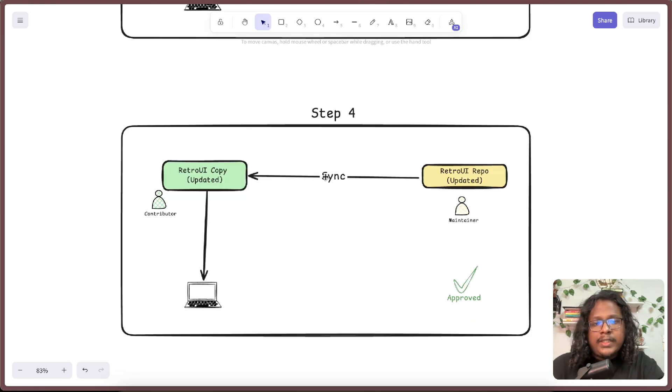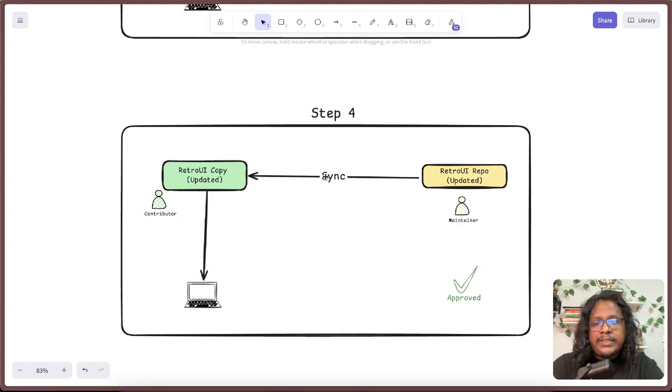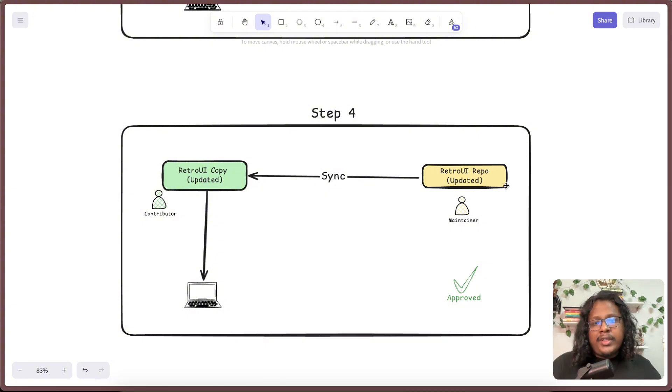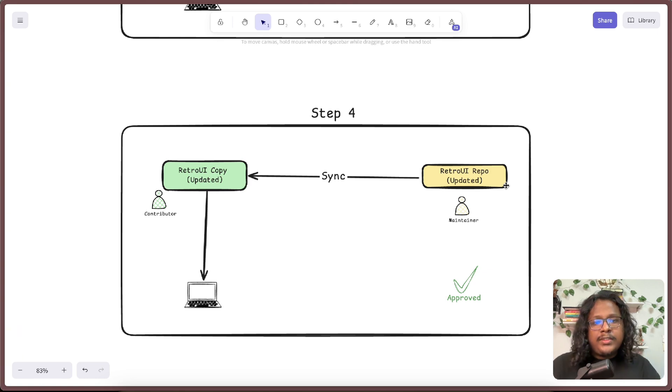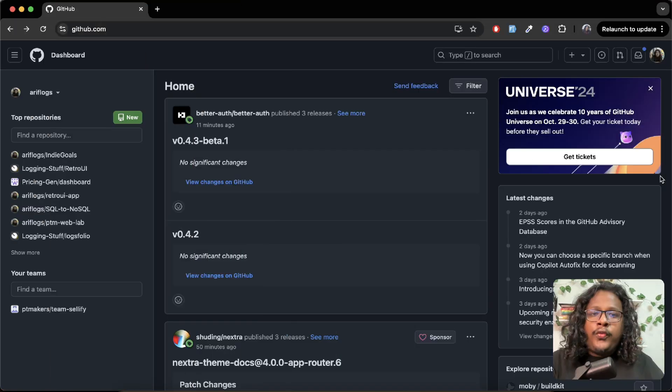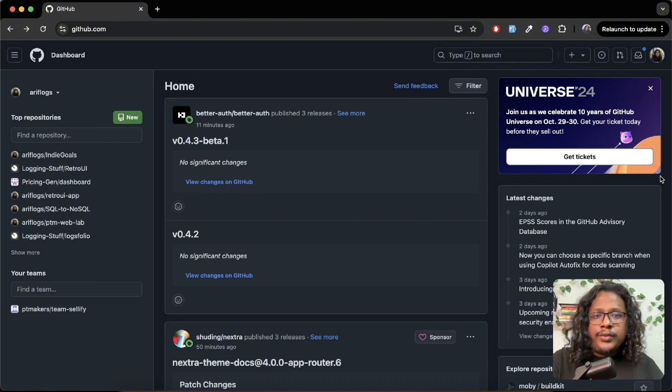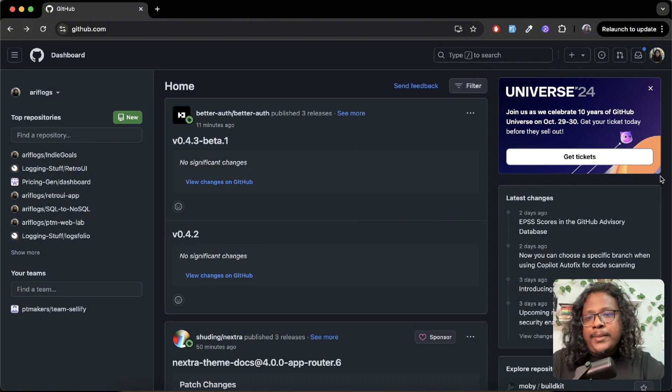Now you can just sync your repository with the main repository, which will basically pull in all the new changes. Don't worry if you don't understand the terms like sync, PR request, and all that - we're going to see those in detail when we see the practical guide. But on a high level, that's pretty much it. That's how you can contribute to other open source projects.